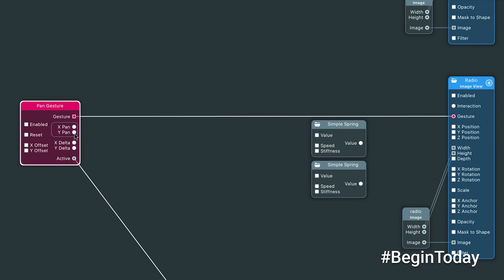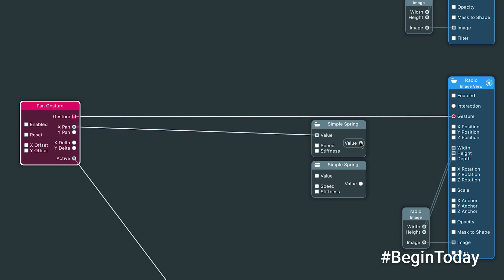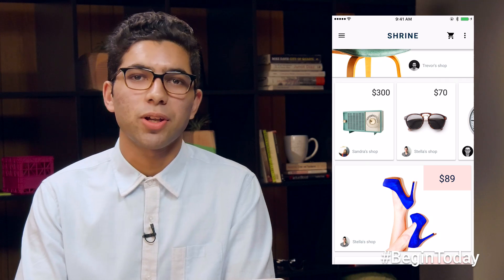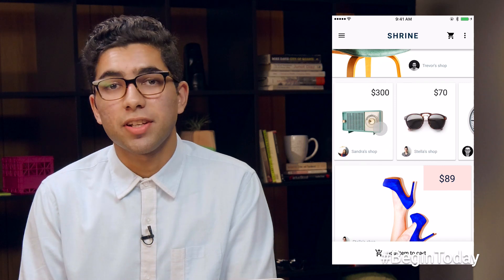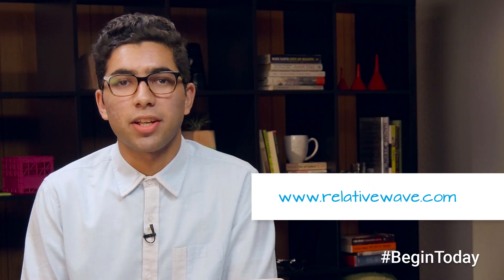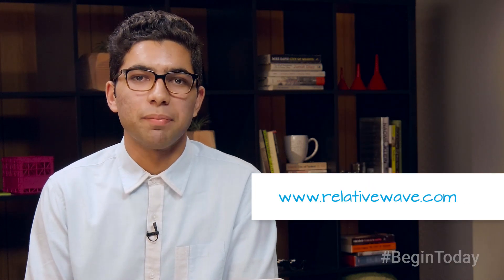The gesture outputs the X and Y pan, which correspond to the position of the touch on the screen. To move the card on the X axis, I take the X pan output, put it through a spring patch which animates the value, and then input that value into the X position of the image patch, since I want the card to follow the position of my touch. That's a quick overview of Form — if you're interested in learning more, check out the tutorials at relativewave.com.